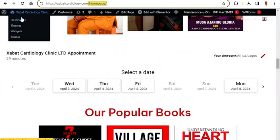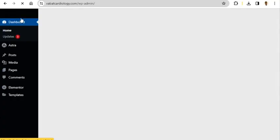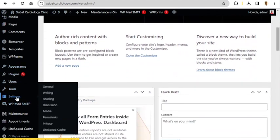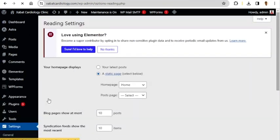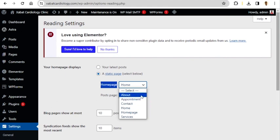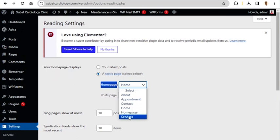To do that, go to the dashboard, click Settings, then click Reading. Under 'Your homepage displays', here are the pages that we have on our website: About Us, Appointment, Contact Us, Home Page, Home, and Services.